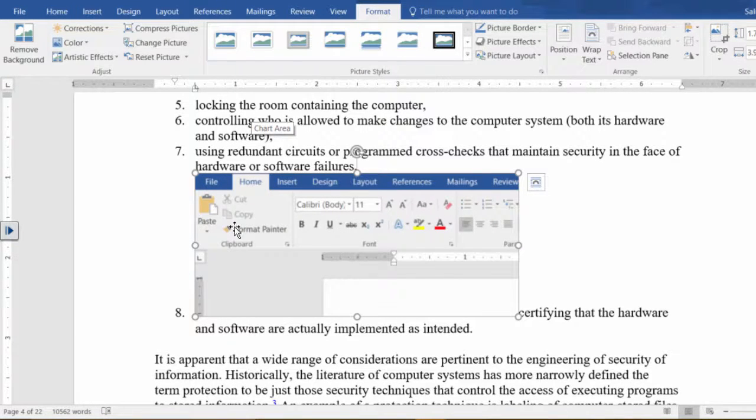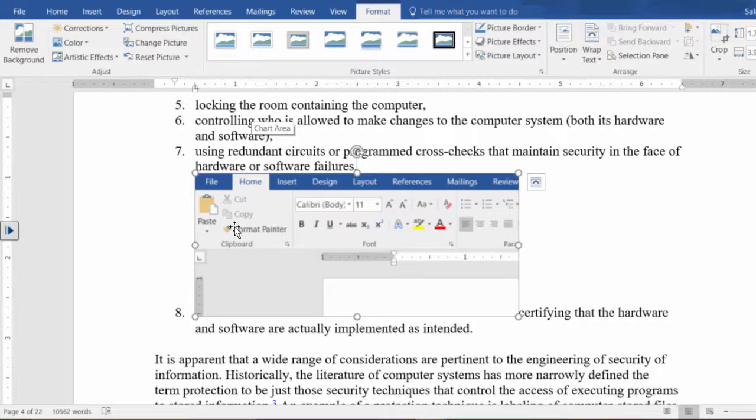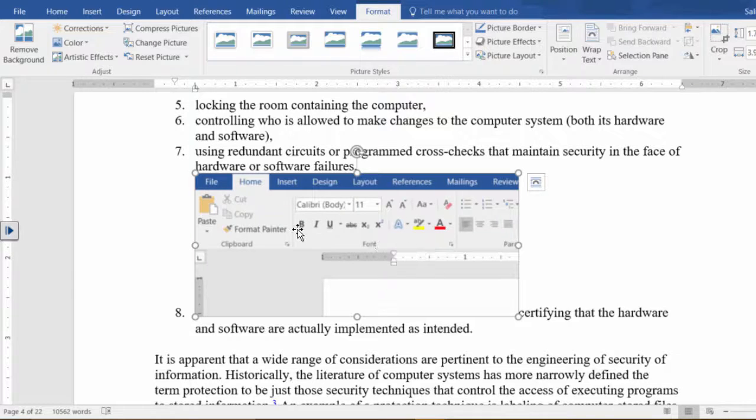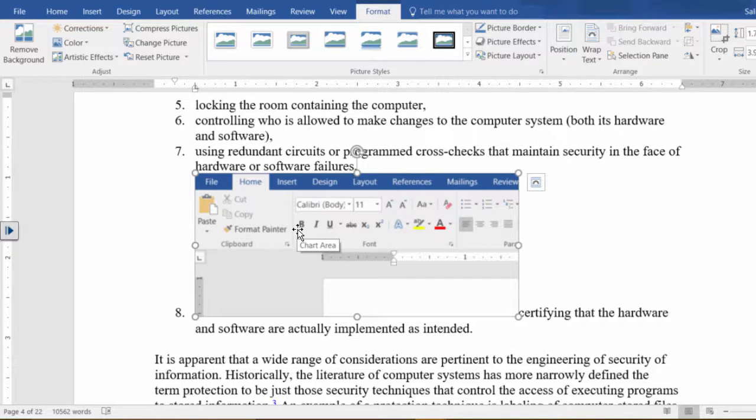You could use this for creating a manual or creating directions or whatever it may be within your document. Notice here this is basically just like another image that I insert in the document.